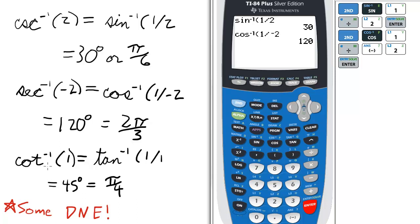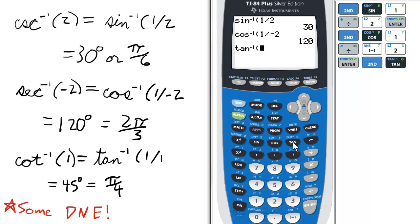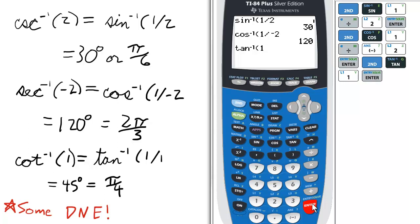Lastly, if we have inverse cotangent or arc cotangent of 1, that would be inverse tan or arc tan of 1 over 1. So we press 2nd and tan for the inverse tan. Since 1 over 1 is 1, I'm just going to press 1 and enter. And it's 45 degrees or pi over 4 radians.